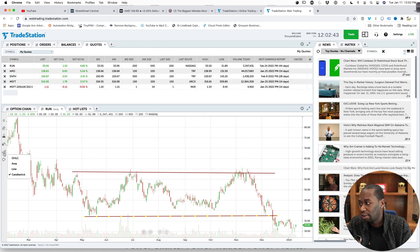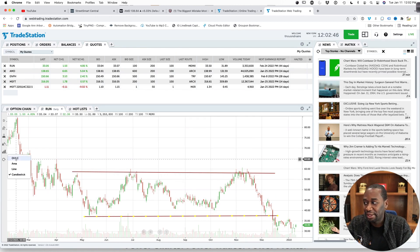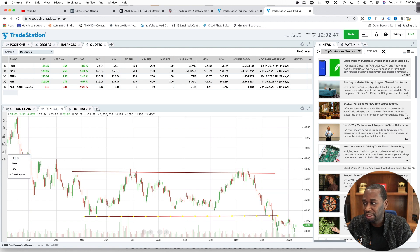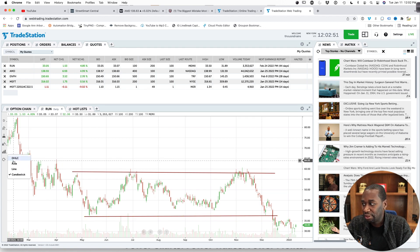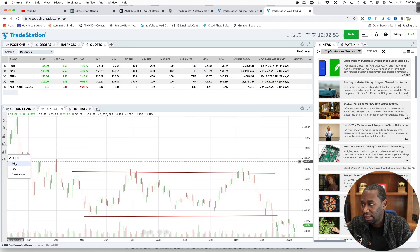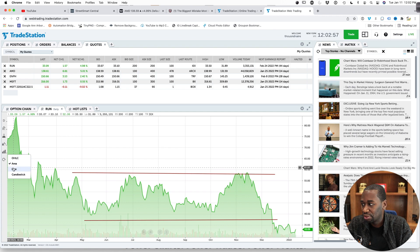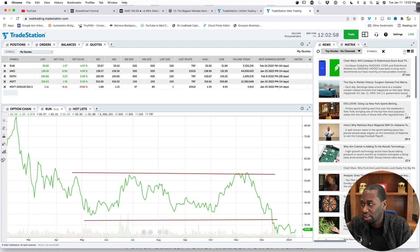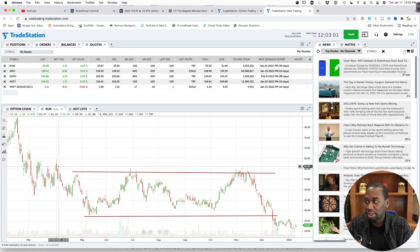Now, if you are on a chart that doesn't have candlesticks, you just click this little graph. It looks like a graph right here in the bottom left. And you can switch it from open, high, low candles and area, or you can switch it to a line chart. And then you can switch it back to a candlestick chart.